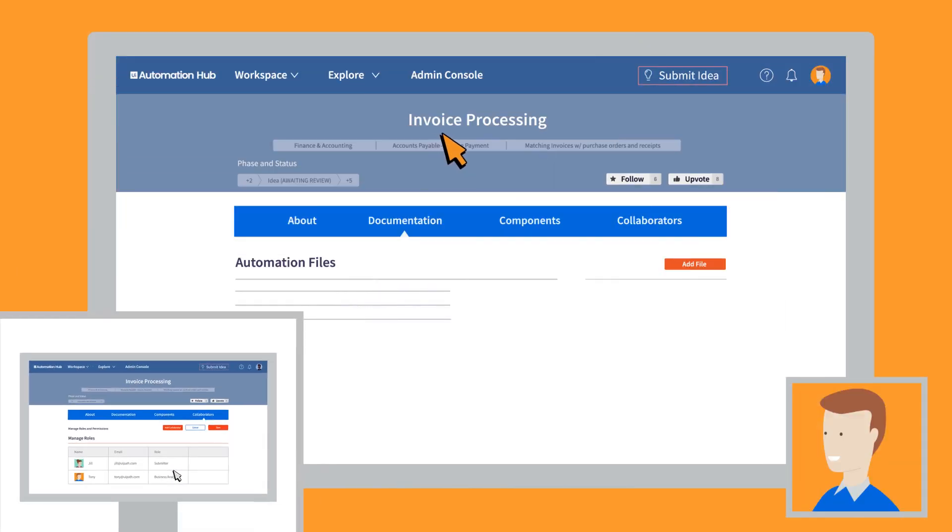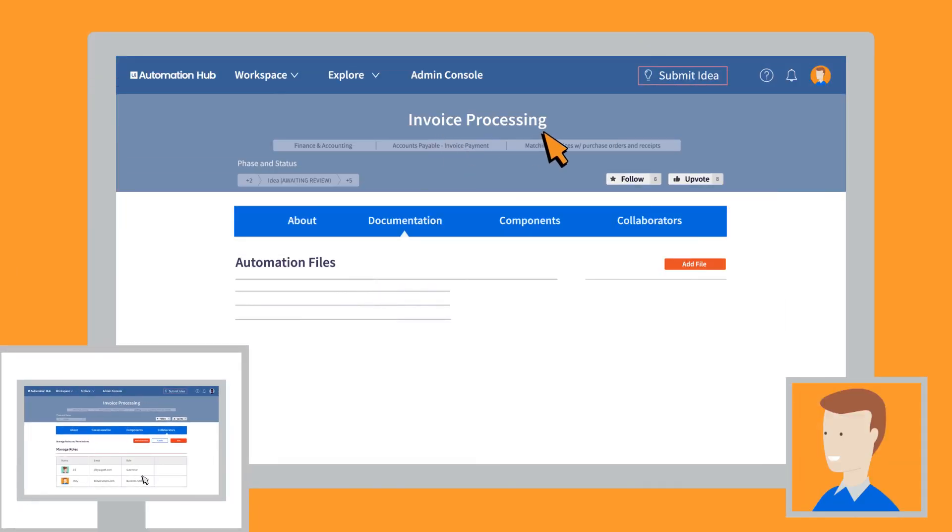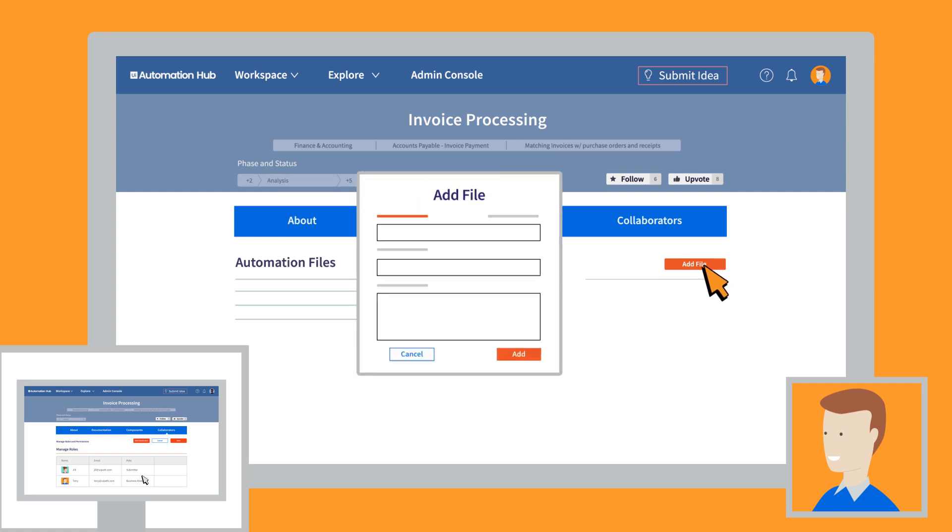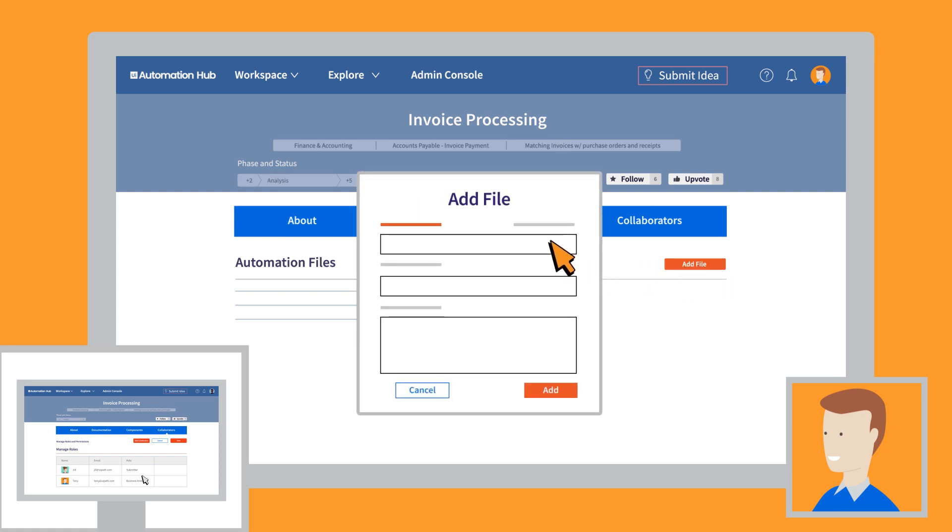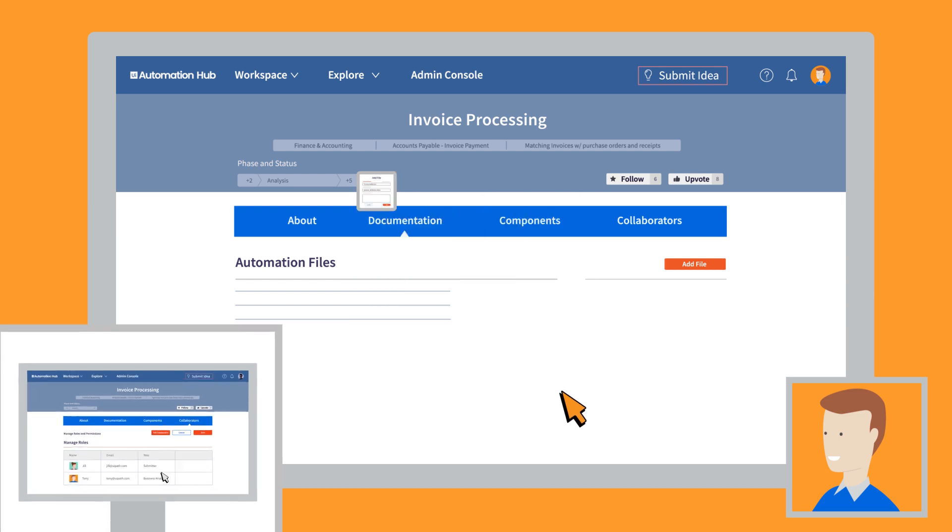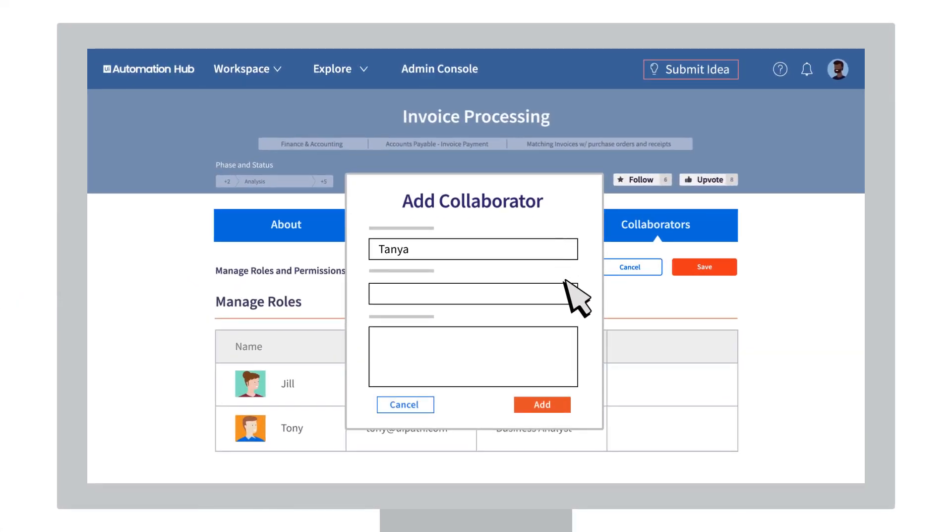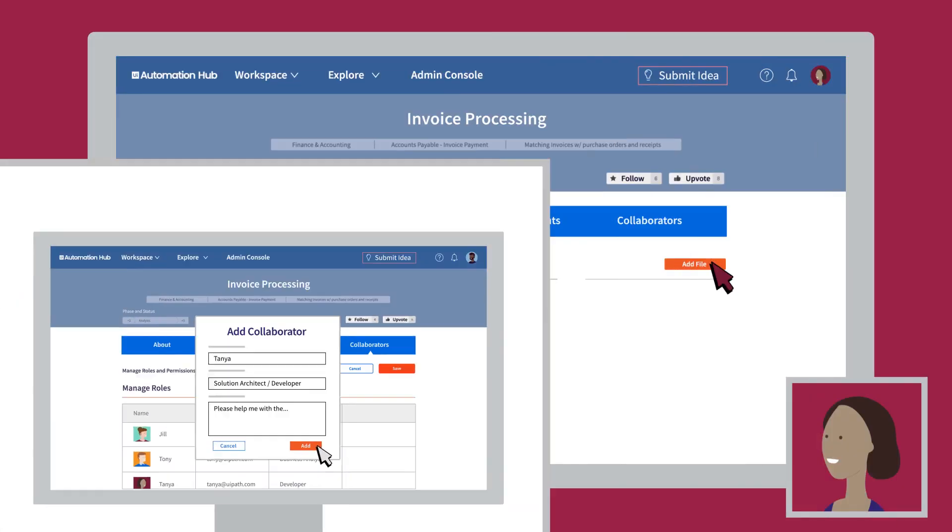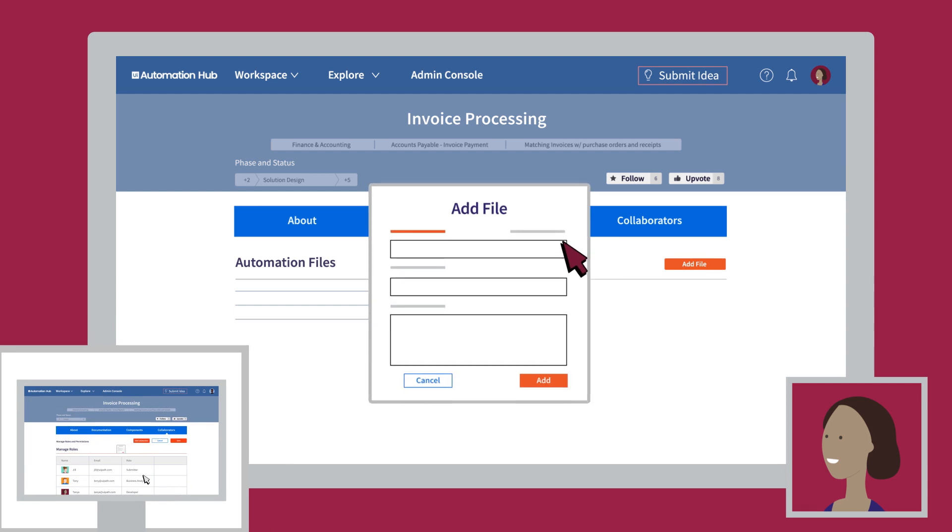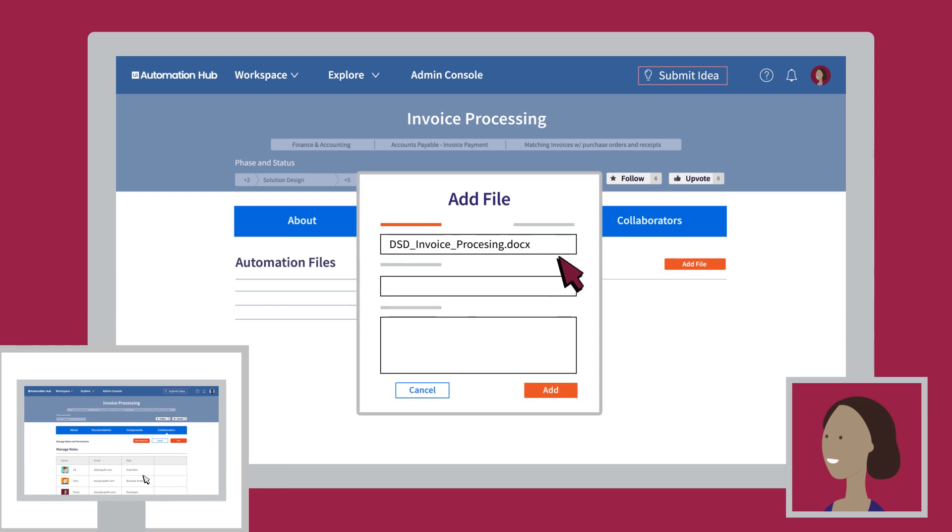There's Tony, a business analyst, helping assess Jill's idea. Once Jill's idea is approved, Tony will document it as part of the analysis phase. Finally, Tanya receives Jill's idea, and she will go to work with her developer and solution architect magic to make it happen.